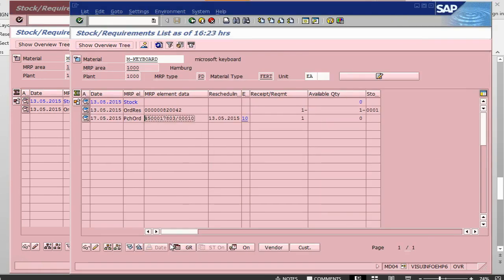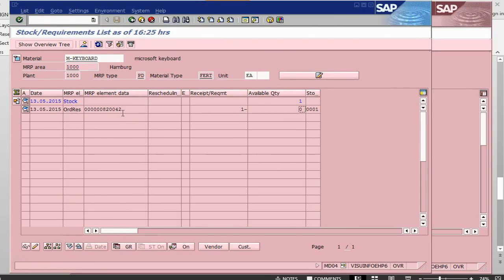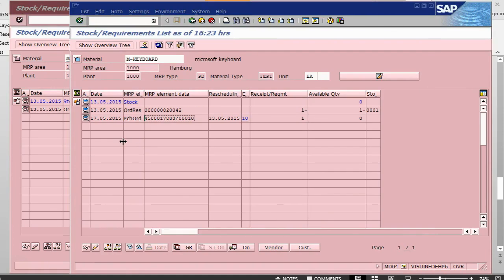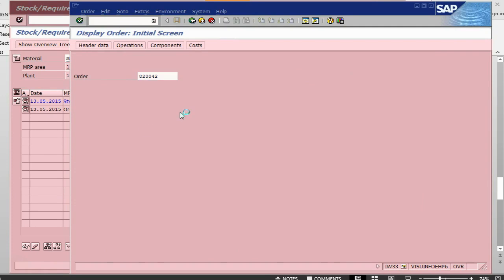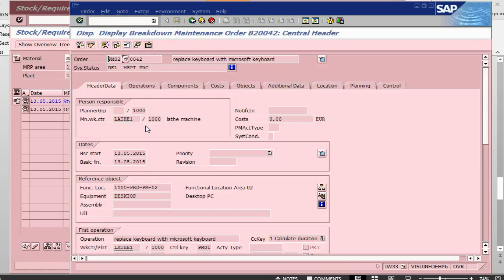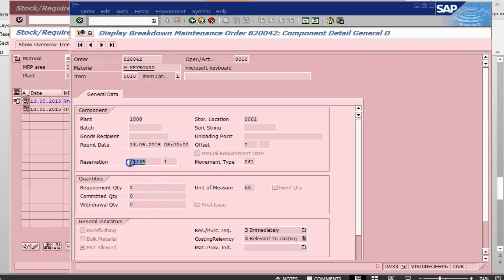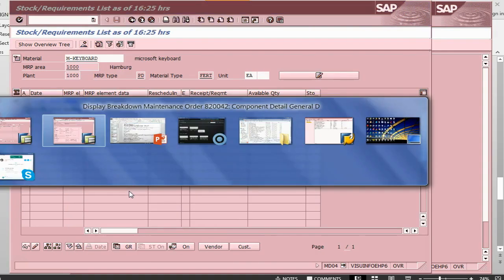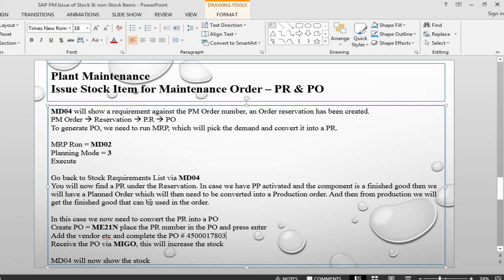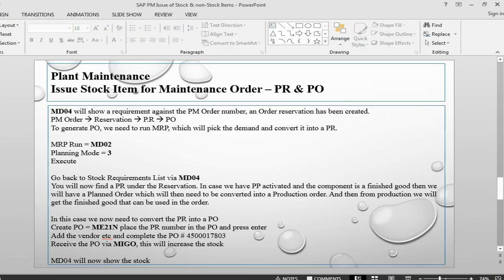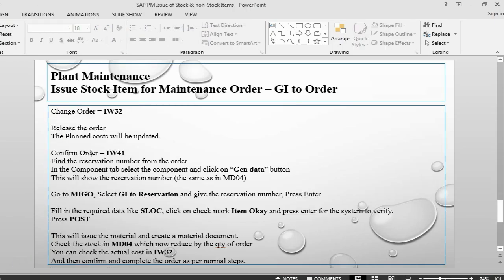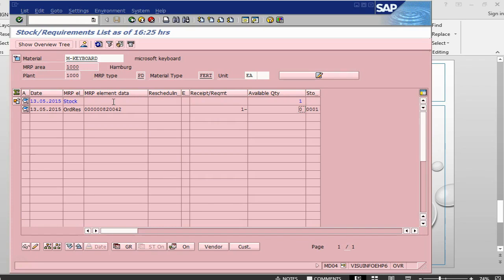So, the next step for us is to do a goods issue. Let's go back into the order. IW33. Go back into the component. Select the component. General data. So, this is against this reservation. We need to do a goods issue. But, the first step before we go there, we need to do a confirmation of order. So, let's do the order confirmation.